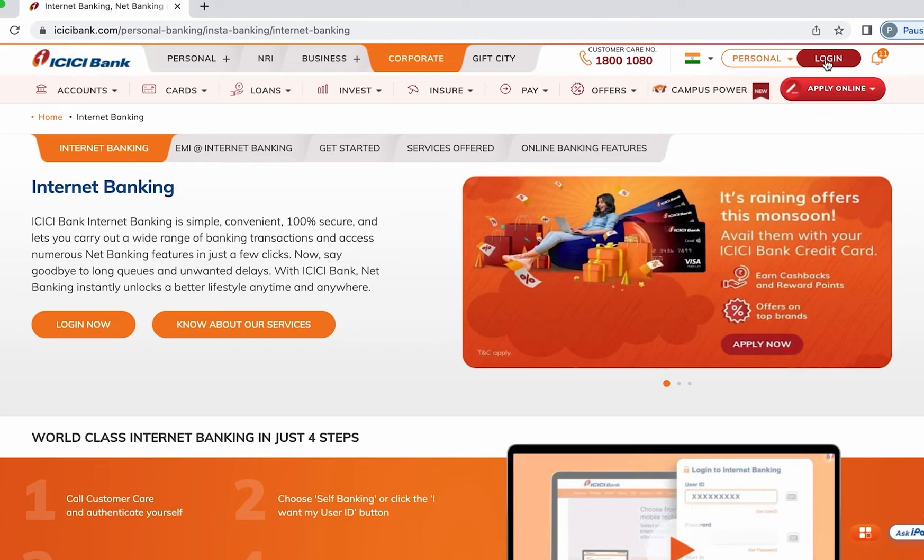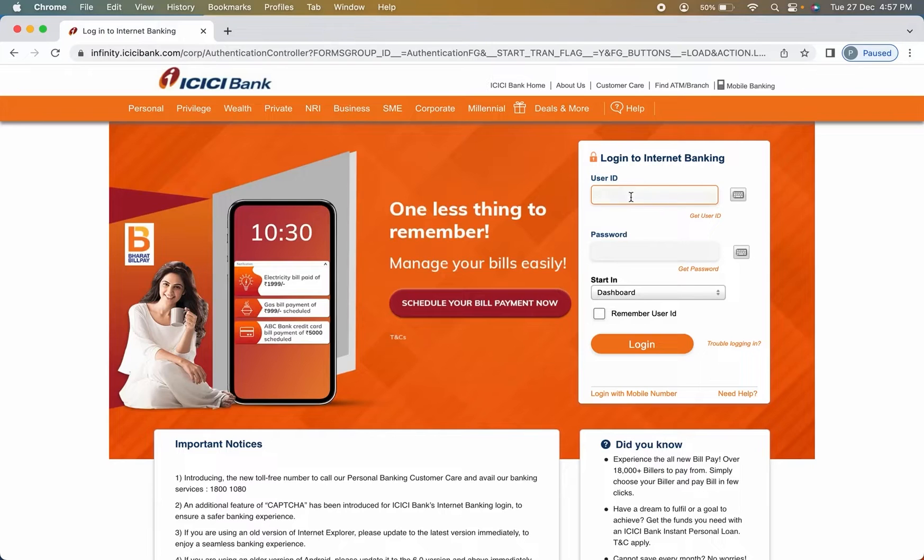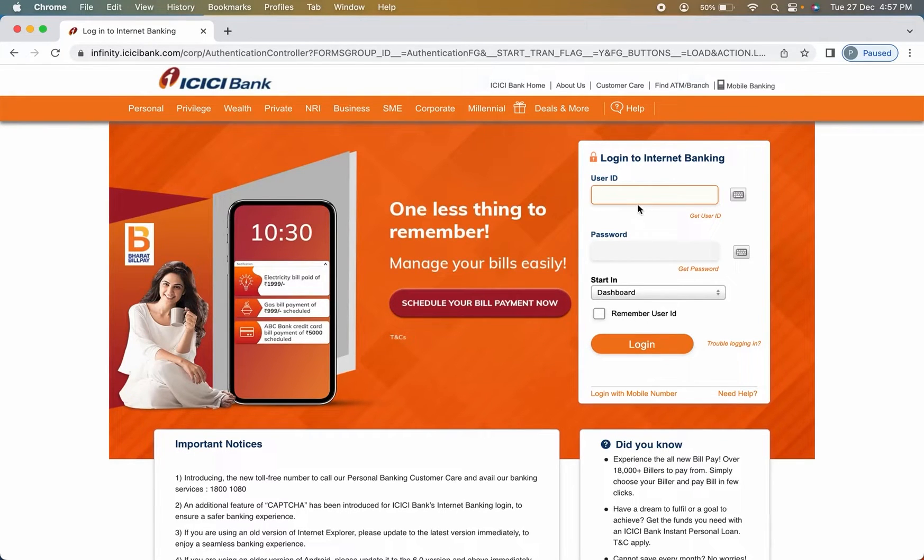Then we are on the login page. Tap on user ID, enter user ID, enter password, and click on login to complete the login process.